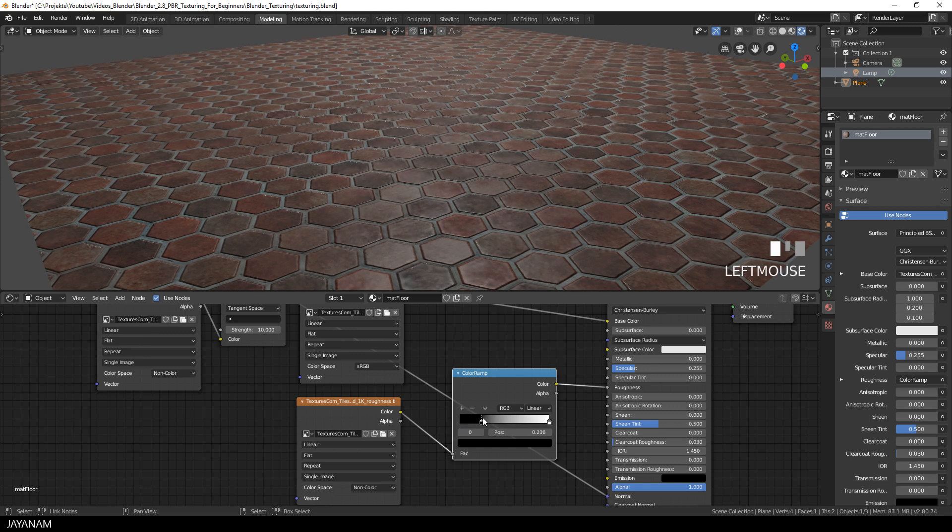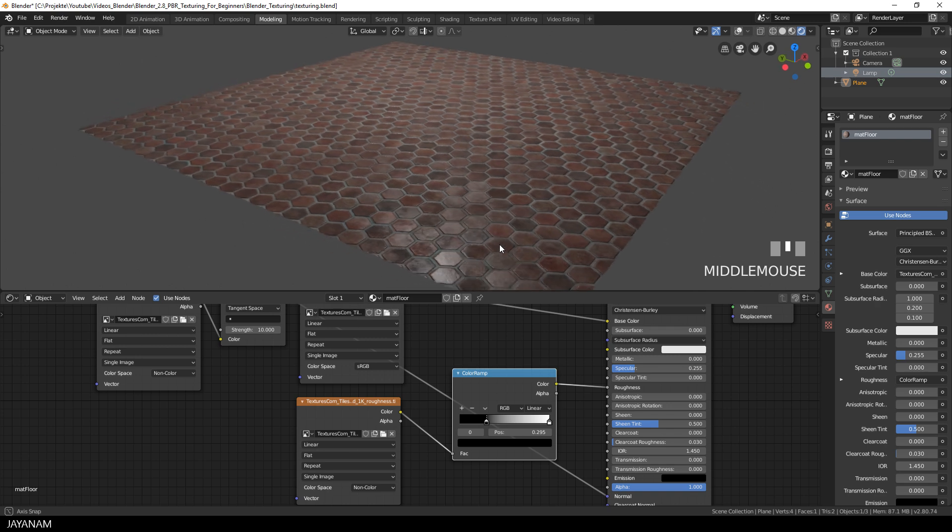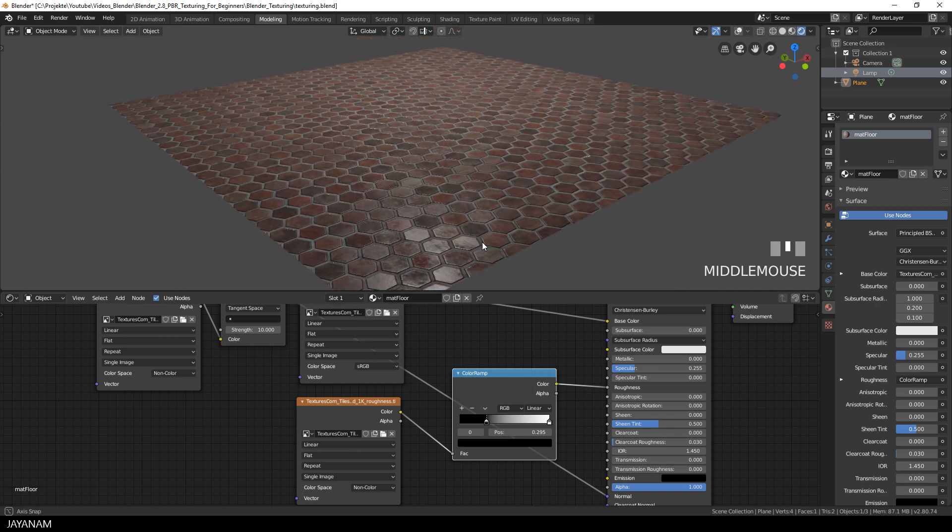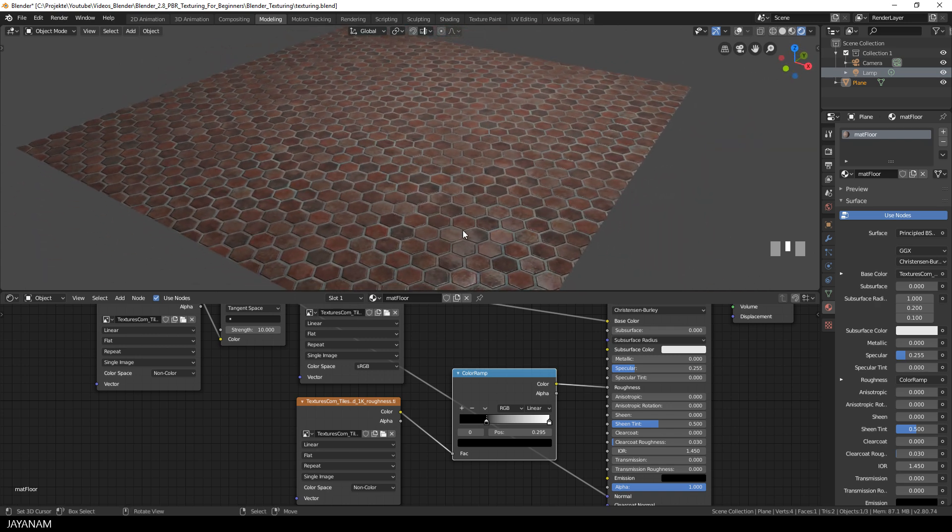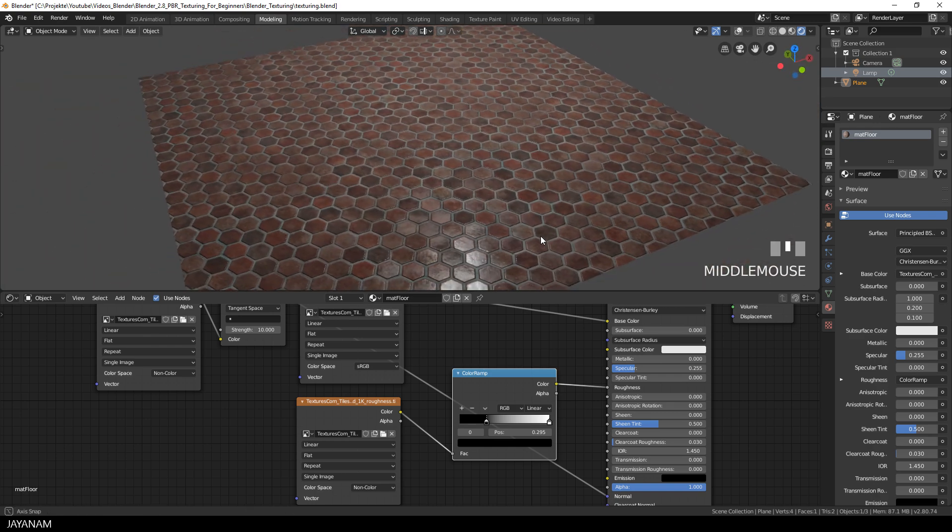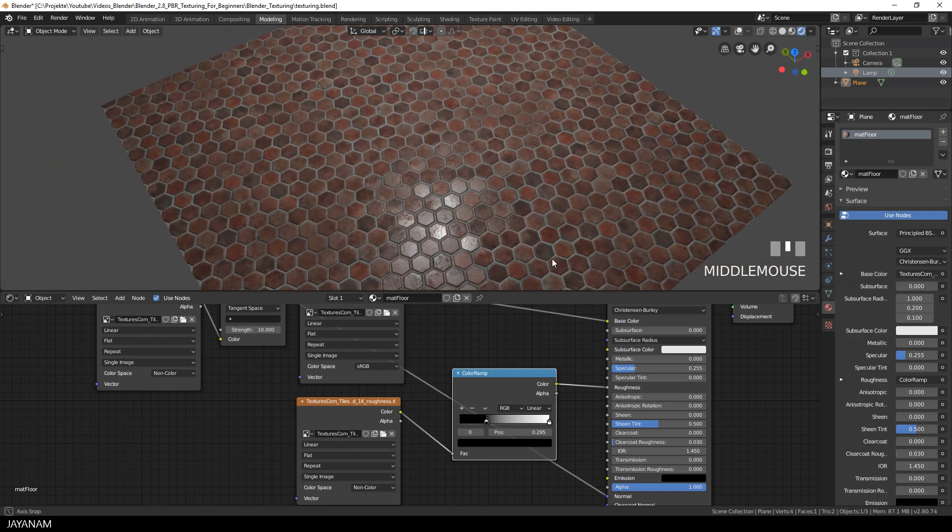Now I bring in more black parts to decrease the amount of roughness and make the material look more wet. It's pretty simple but the effect is so nice.